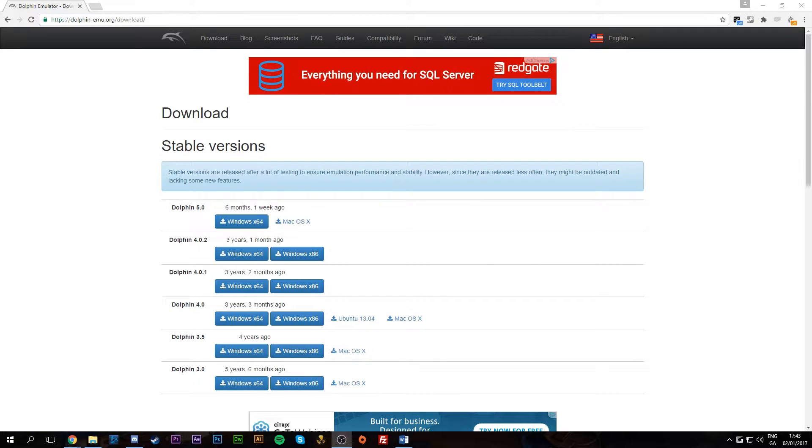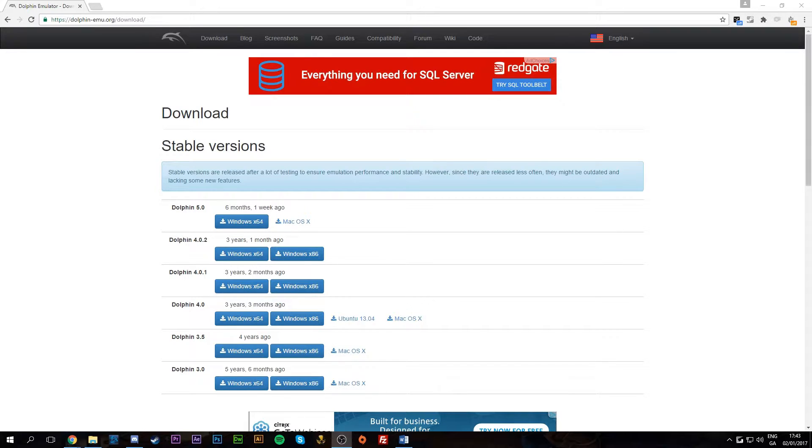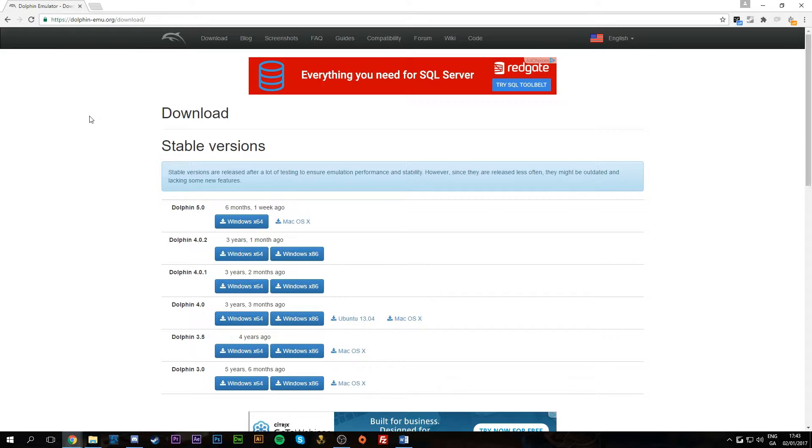Hey guys, my name is Scoby. Today I'm going to be showing you how to play Nintendo Wii games on your PC. This is going to be a quick and easy tutorial. The first thing you're going to want to do is come to this website. I'll leave a link in the description down below.